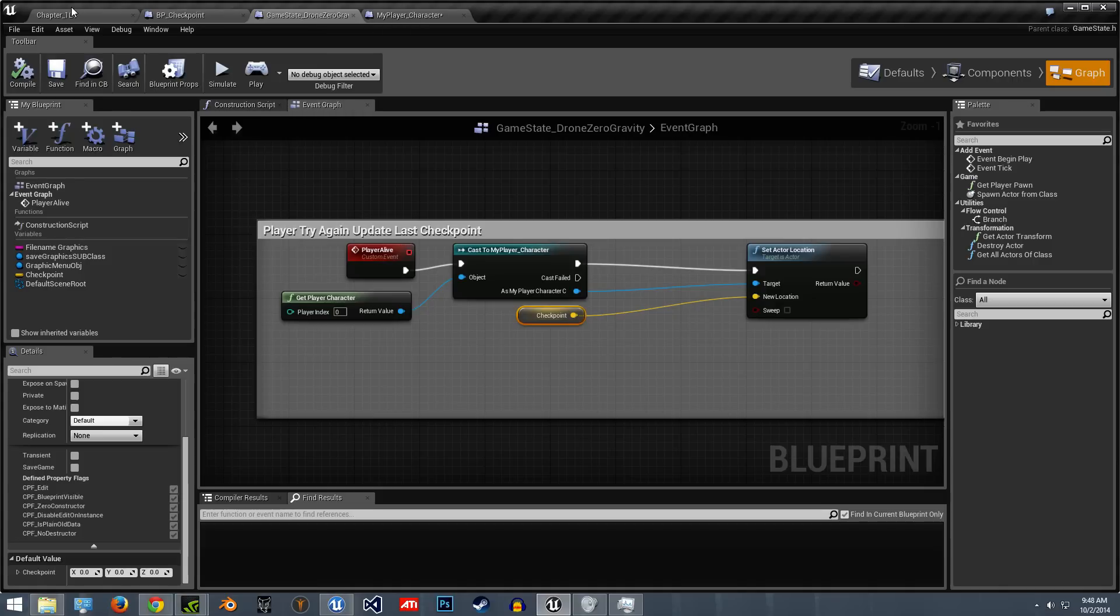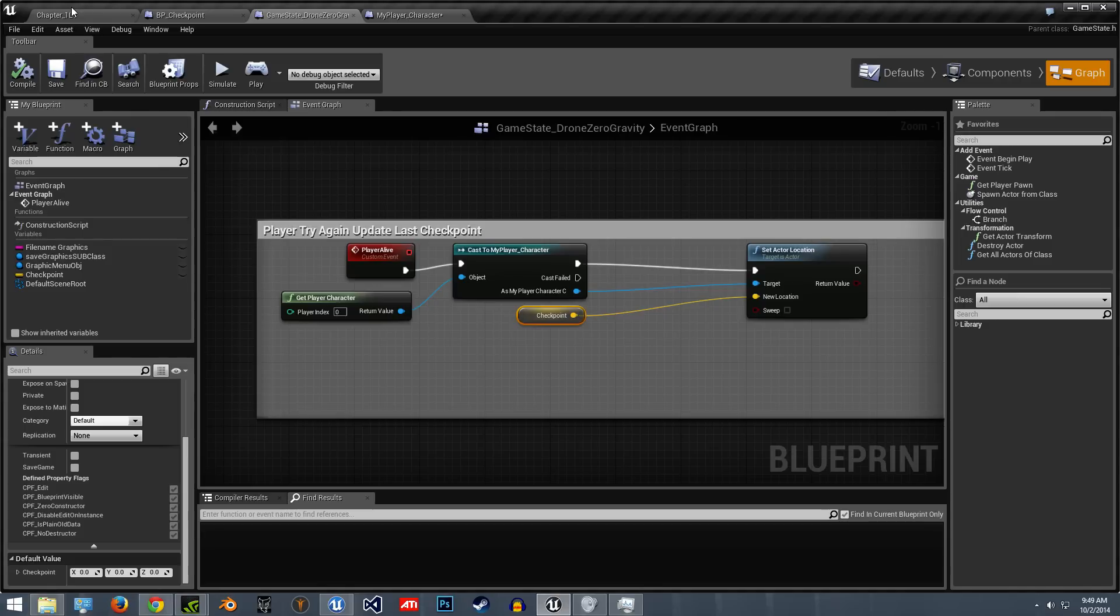One thing about this checkpoint system, it'll work like how games when you're playing and say you get a checkpoint and then you turn off the game, it'll say you'll lose all progress. So you'll have to set up some system like that if you're going to use this system.